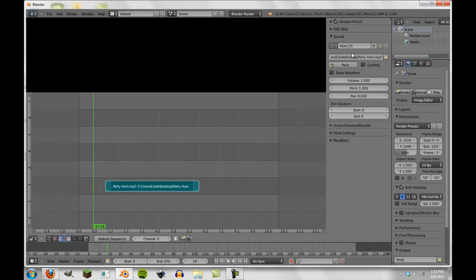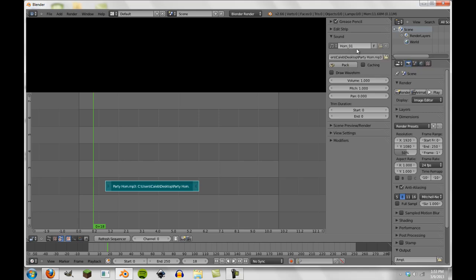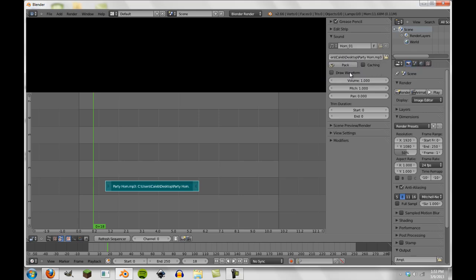So now just keep that in mind. This won't change anything directly, but when you're going to unpack this from the blend file, this will affect what the file is called I believe. So now you see here this is the directory where our file is. There's three options here: caching, draw waveform, and pack.